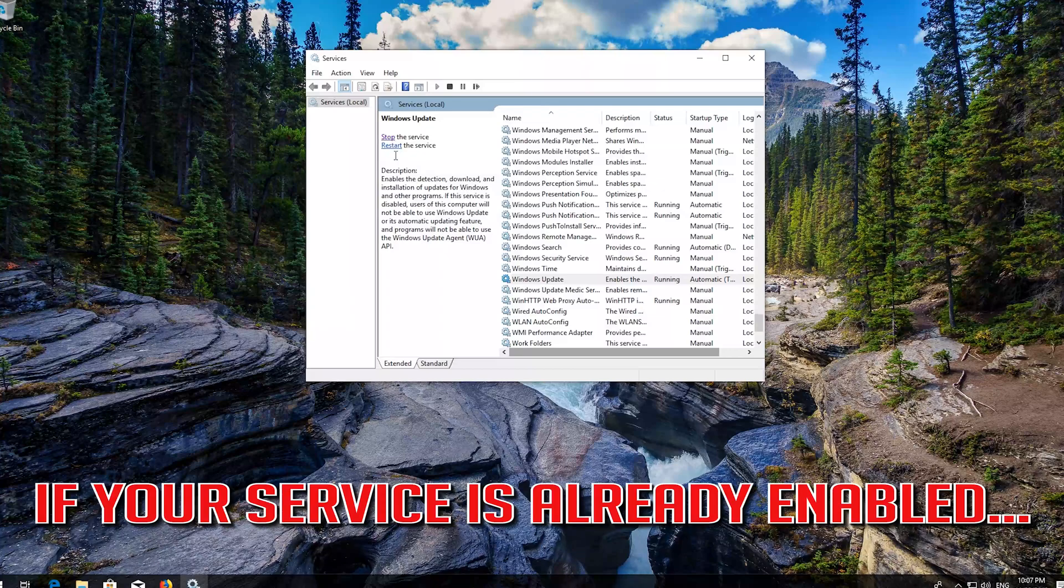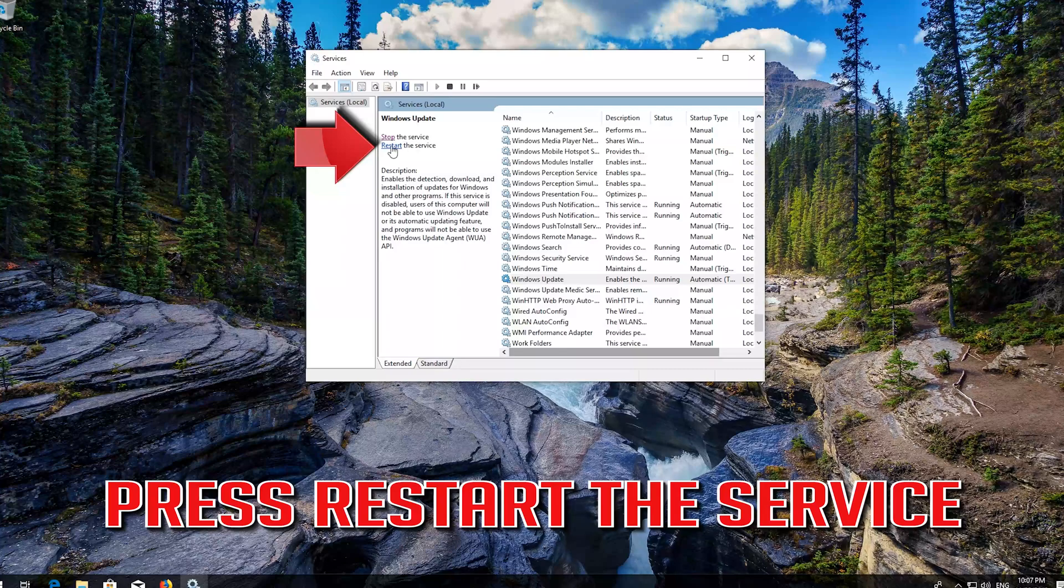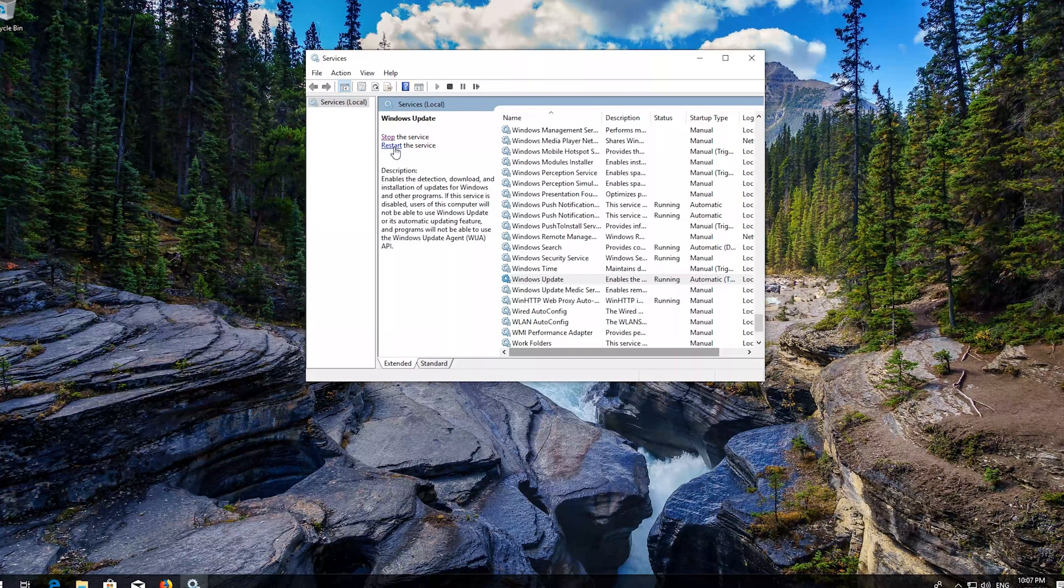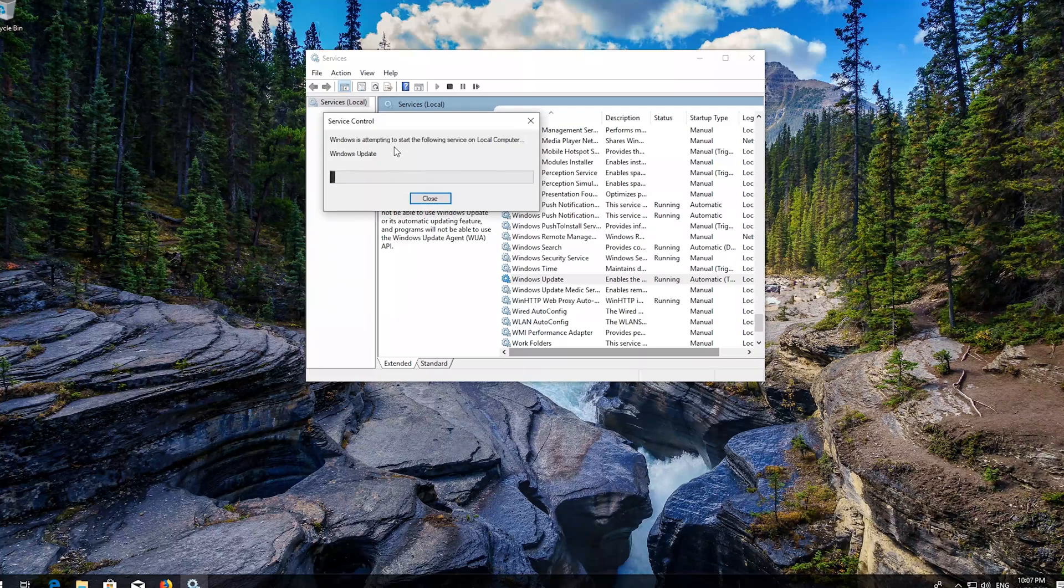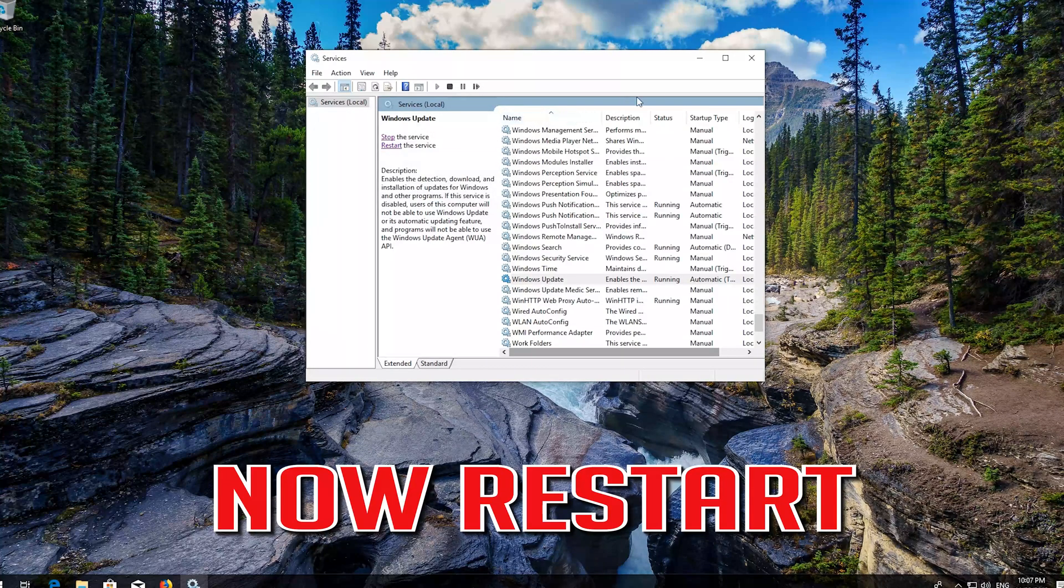If your service is already enabled, press Restart the Service. Now Restart.